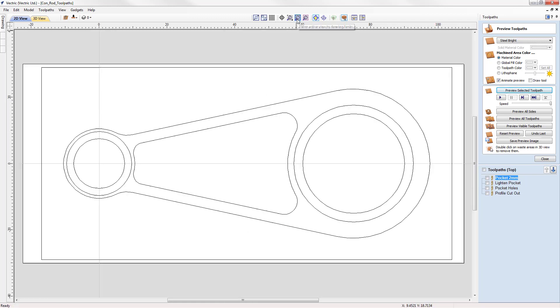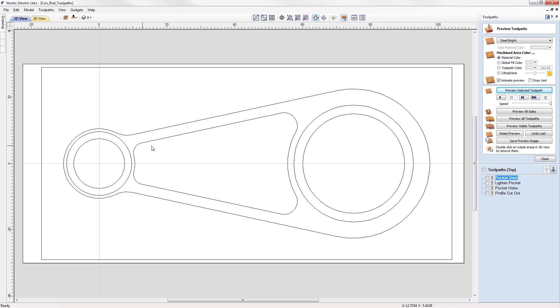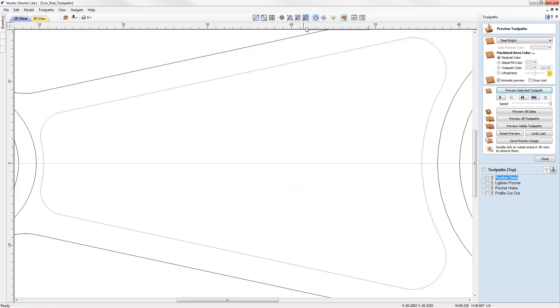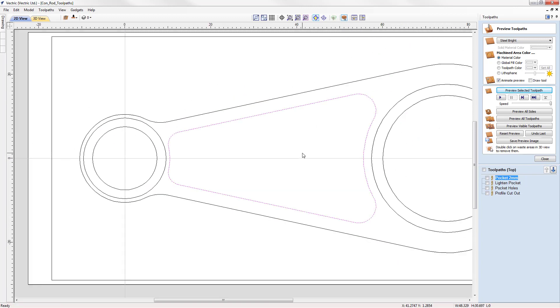We then have zoom to fit which zooms the 2D view to match the size of the job. And finally we have zoom active view to selected objects. That allows us to select some objects and then when we hit the command button it zooms the 2D view to match.